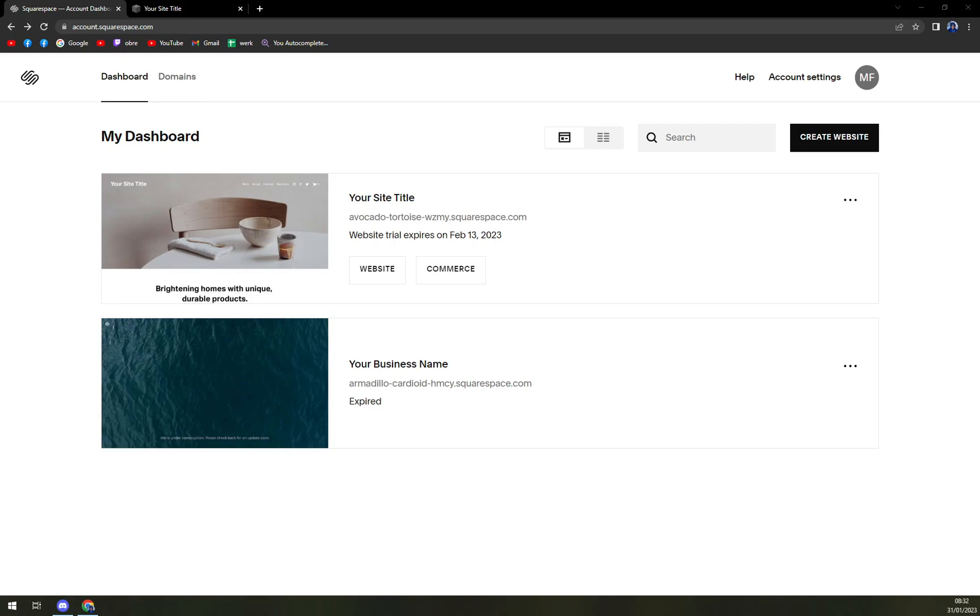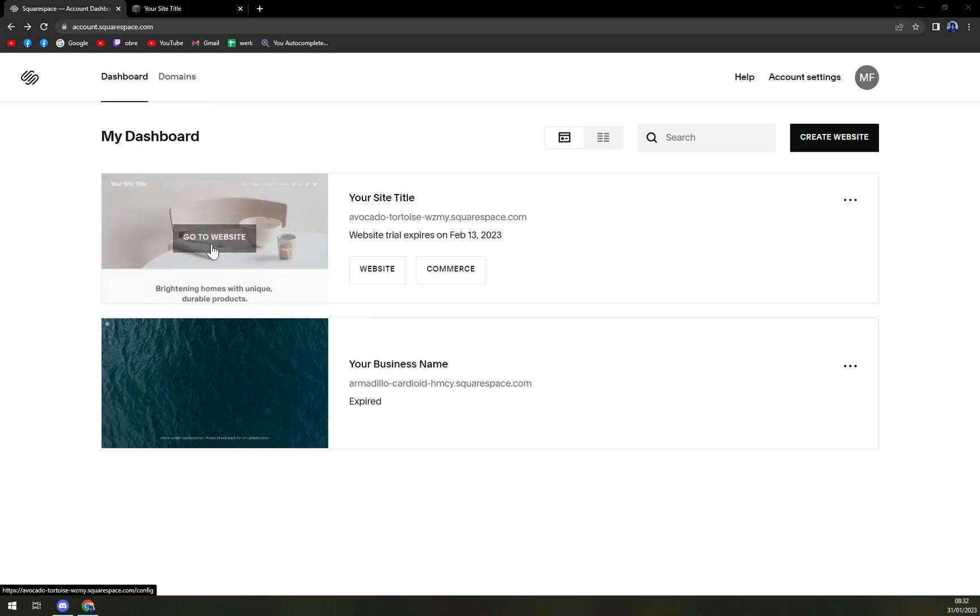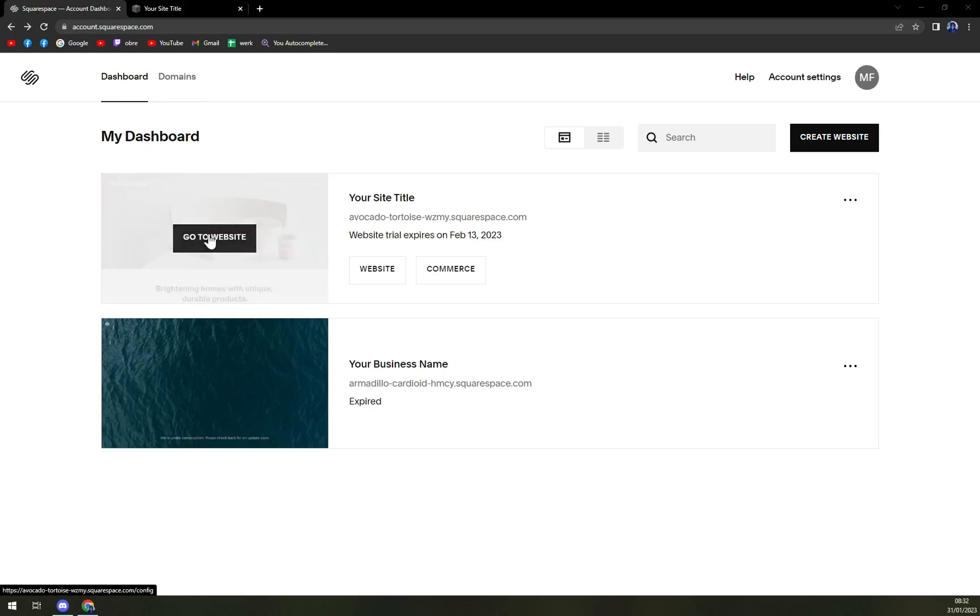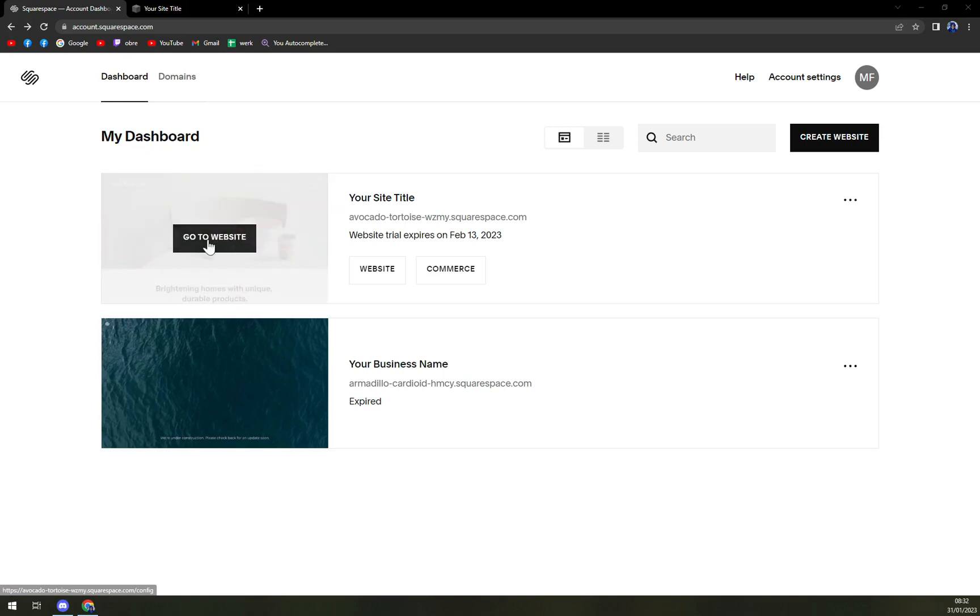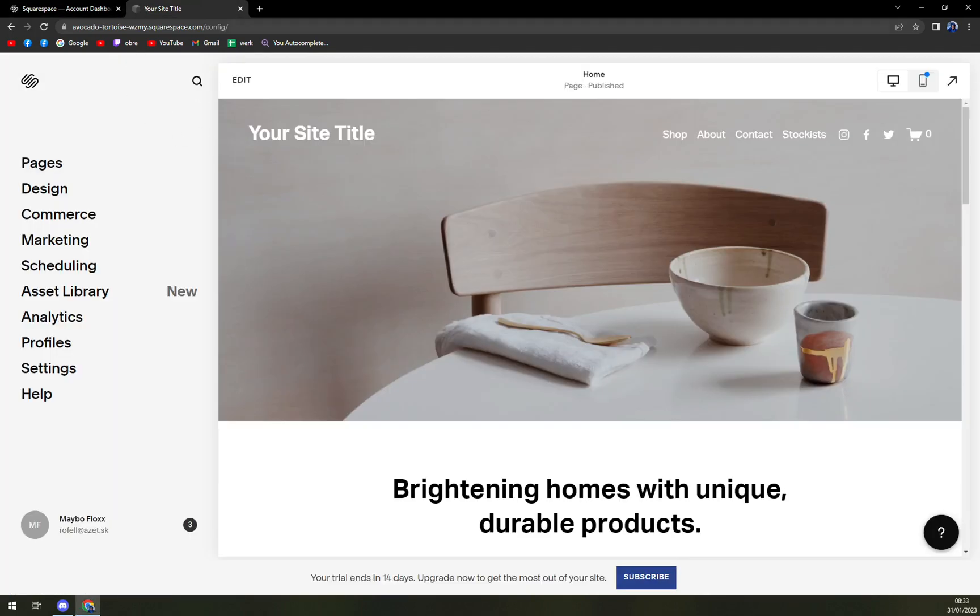For this particular task, we have to log into our Squarespace account. You'll be in your workspace. From here, we want to pick the project that we want to work on. I'm going to go with the first one. Click on go to website and it will take you into your website editor.